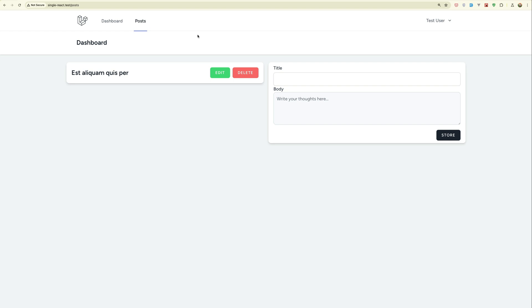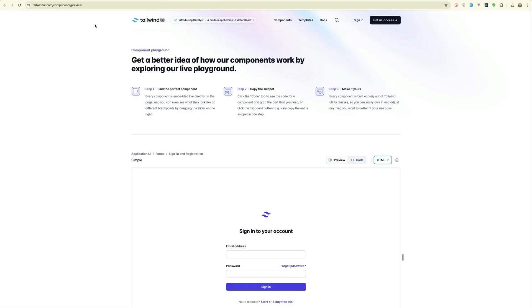So if you want to be a full stack developer, I think you need to learn either React or Vue. Also you can create a single page application without Laravel, so this is a bonus for you.